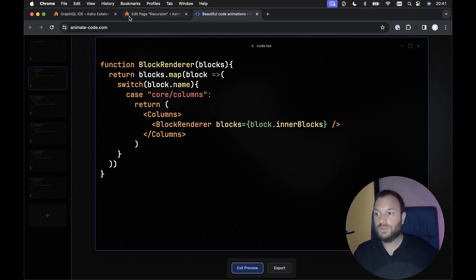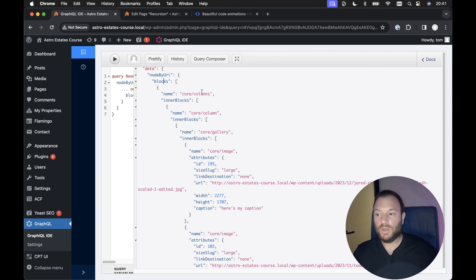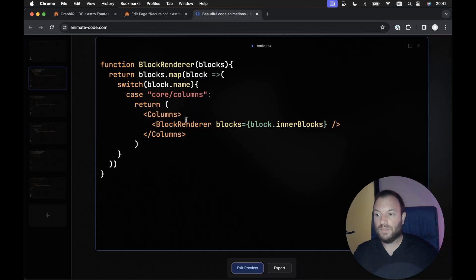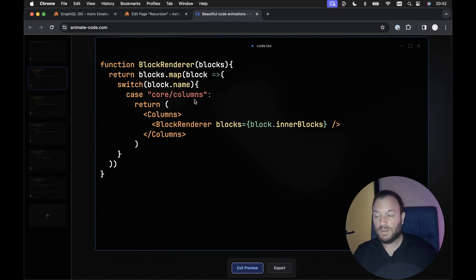Our columns block in WordPress can have a bunch of inner blocks, so we'll also need to loop over those inner blocks. That means we can render the block renderer component within itself and pass down the inner blocks of this particular block — i.e., the columns block — to the block renderer, and then loop through those blocks again.